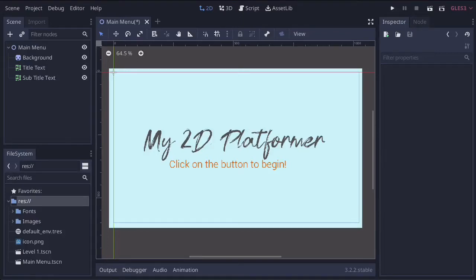In this video, we're going to continue with our main menu, but this time we're going to layer up some images. I'm going to show you how the Node system works.